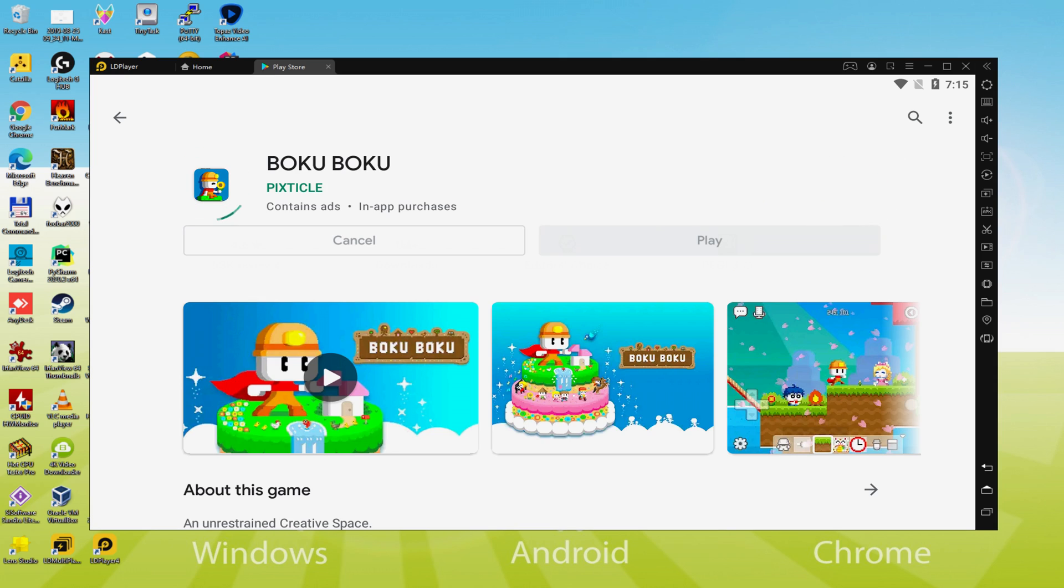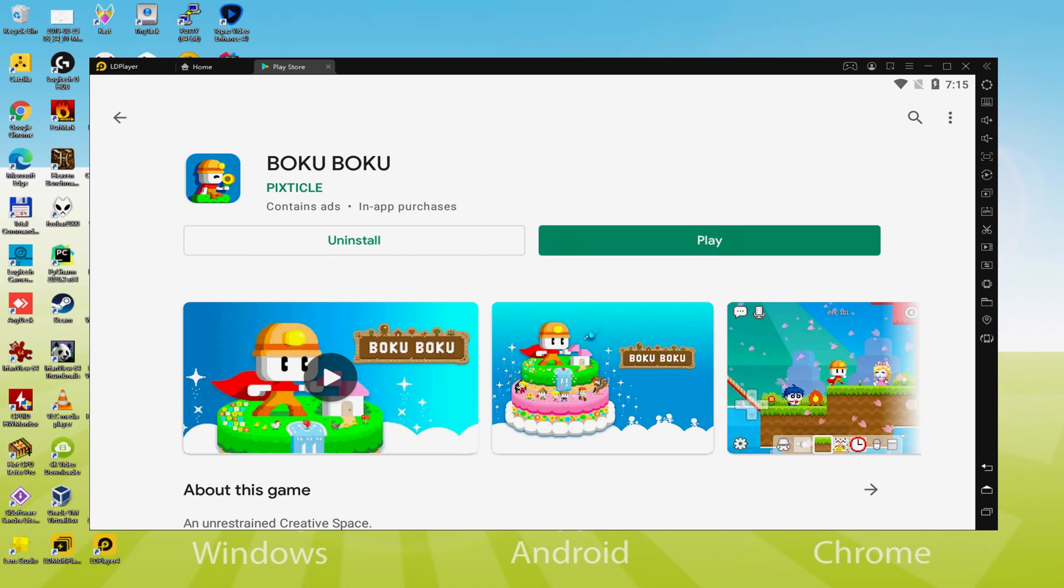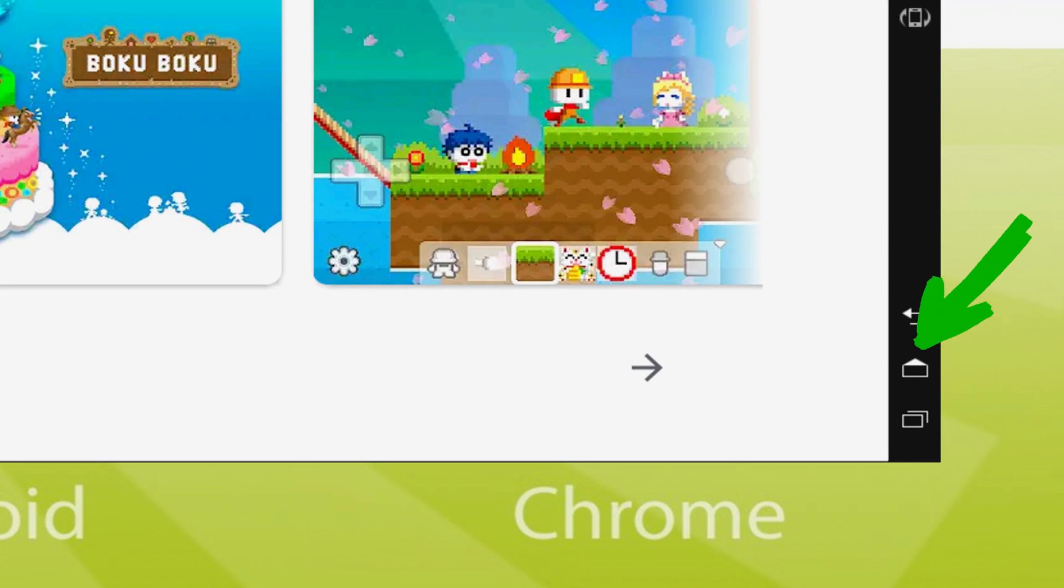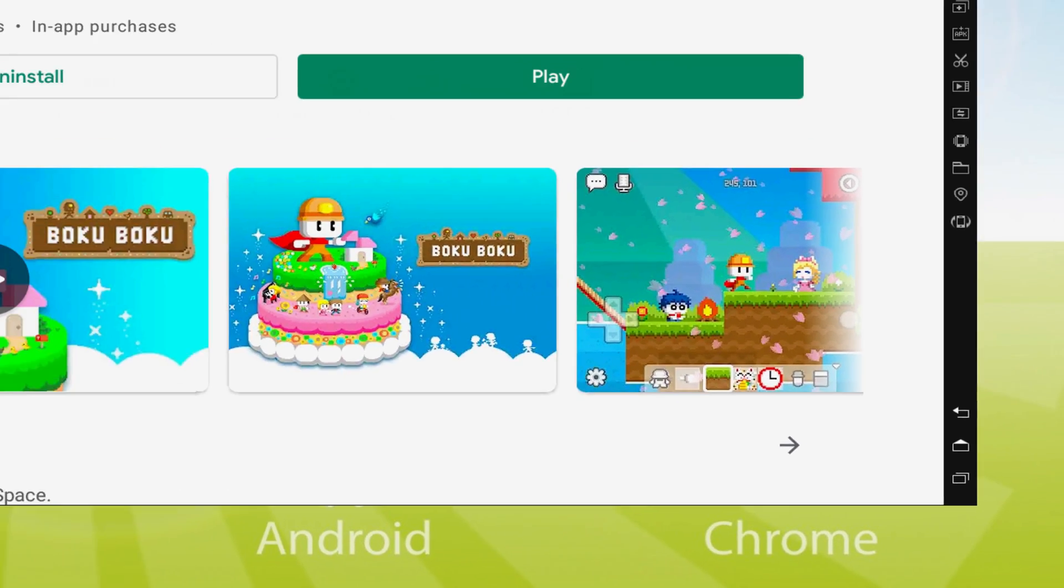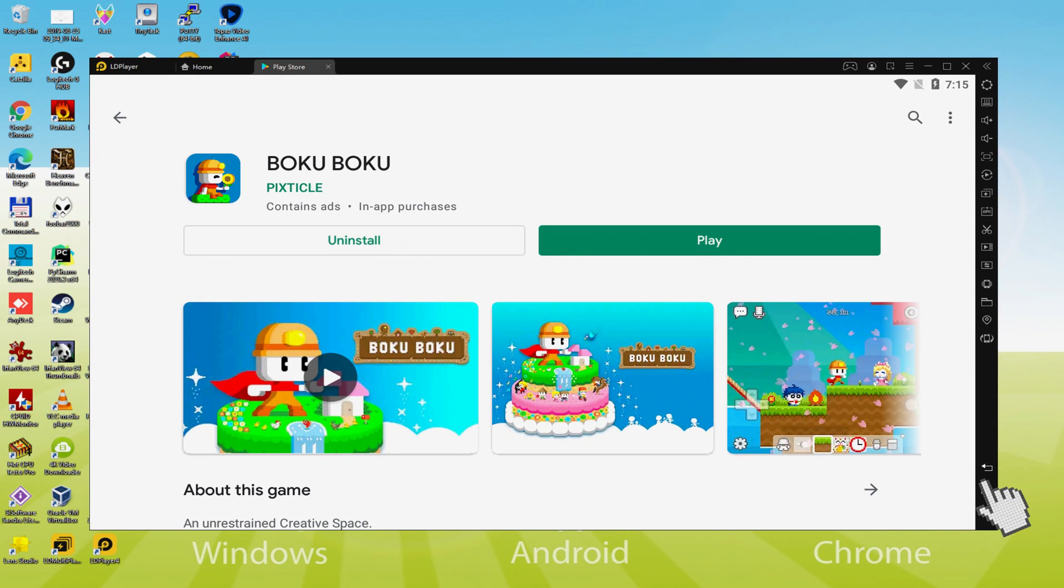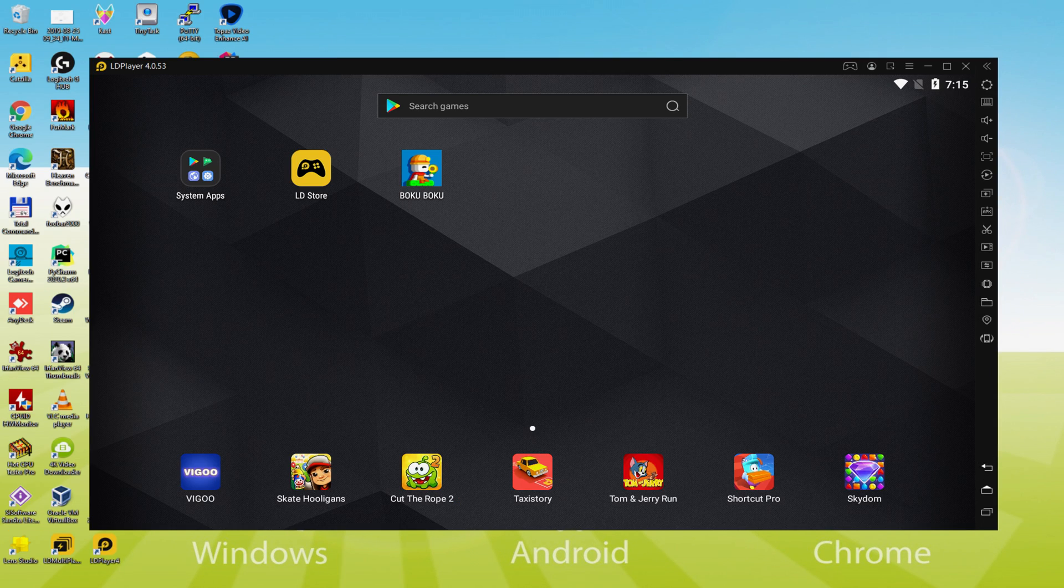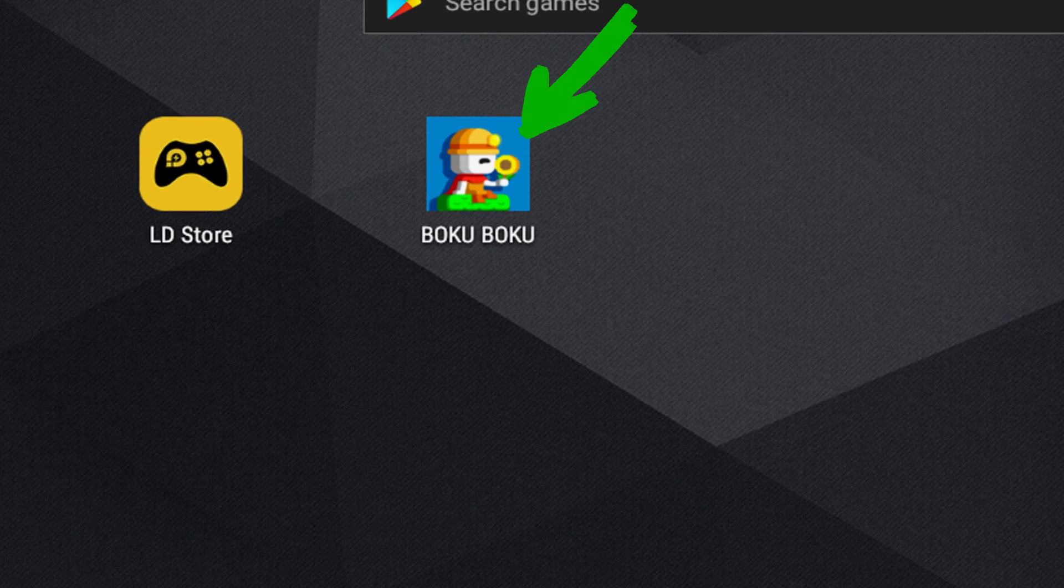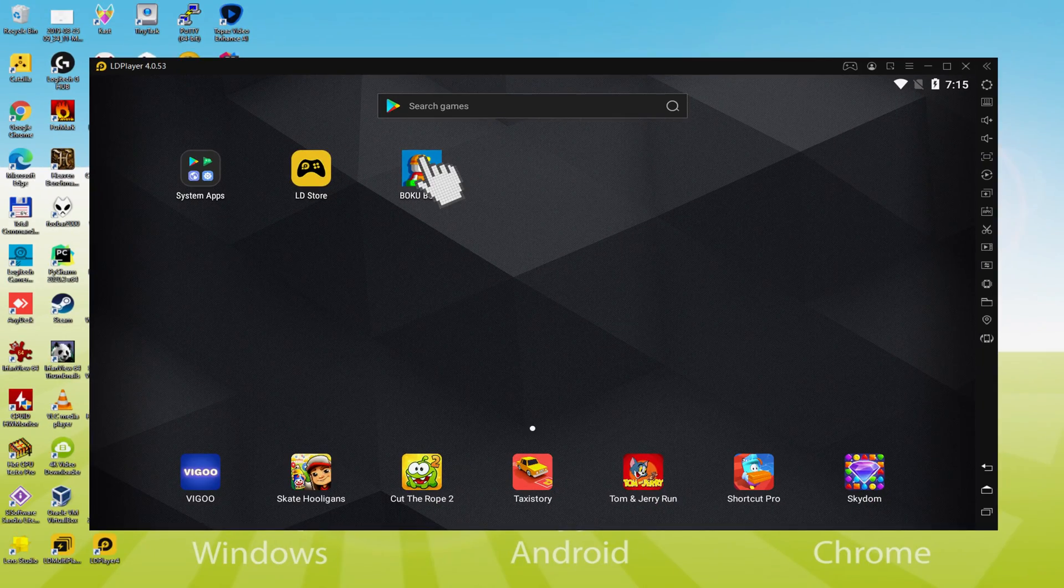That click commences the installation. It will install the game - this may take time or be very fast depending on your internet connection. It has completed installing. It's time to go back to the emulator desktop by pressing this option I'm highlighting in green. You are now on the emulator desktop, so we click on the new Boku Boku app icon.